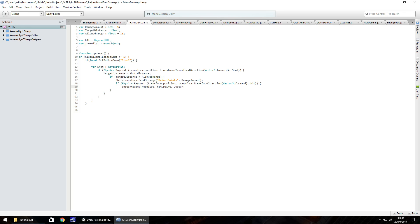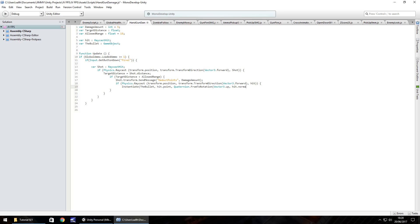And then within that if statement we need to instantiate the bullet itself at the point of where this raycast is touching something. So instantiate and in brackets theBullet so we've defined the object that we want to instantiate by the way instantiate means to create or recreate and we need to put hit.point so we need to define where it is and the rotation of how it is going to look once it hits that point. So quaternion, helps if I spell it right doesn't it? Quaternion.FromToRotation and in brackets Vector3.forward comma hit.normal close bracket close bracket semicolon and then close that if statement.